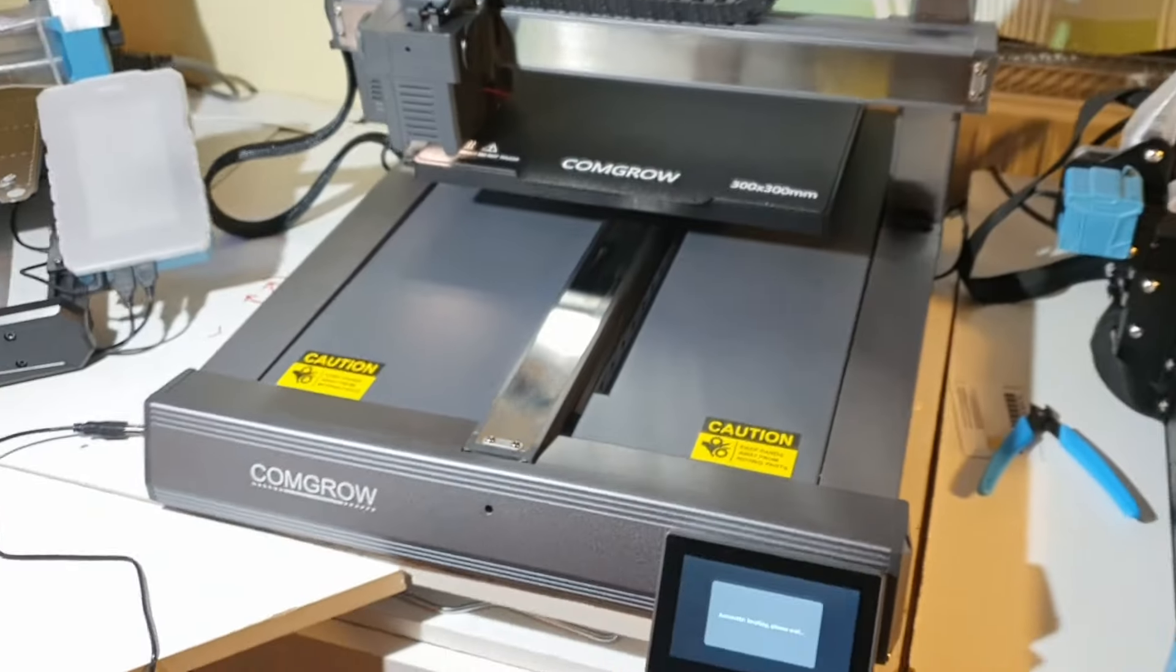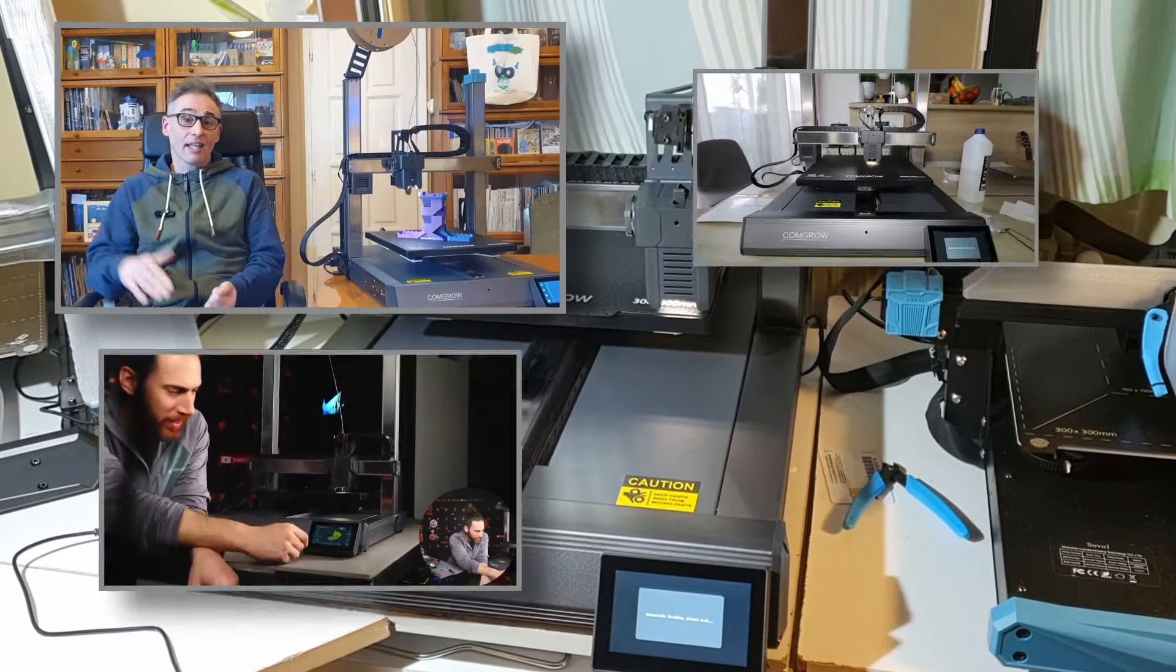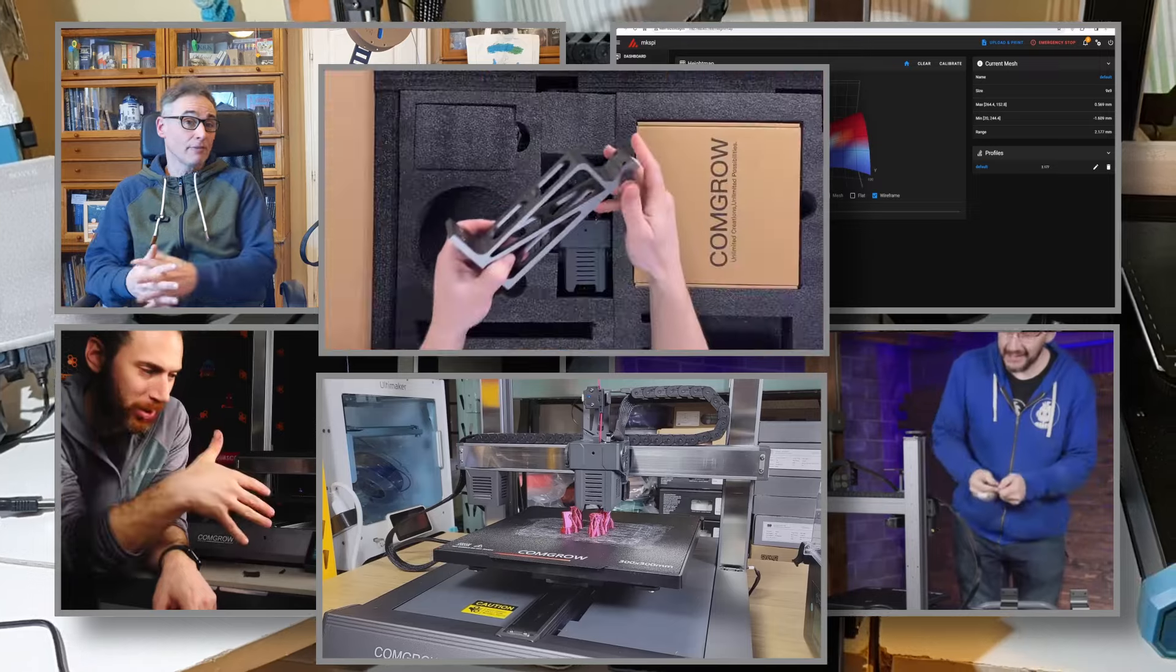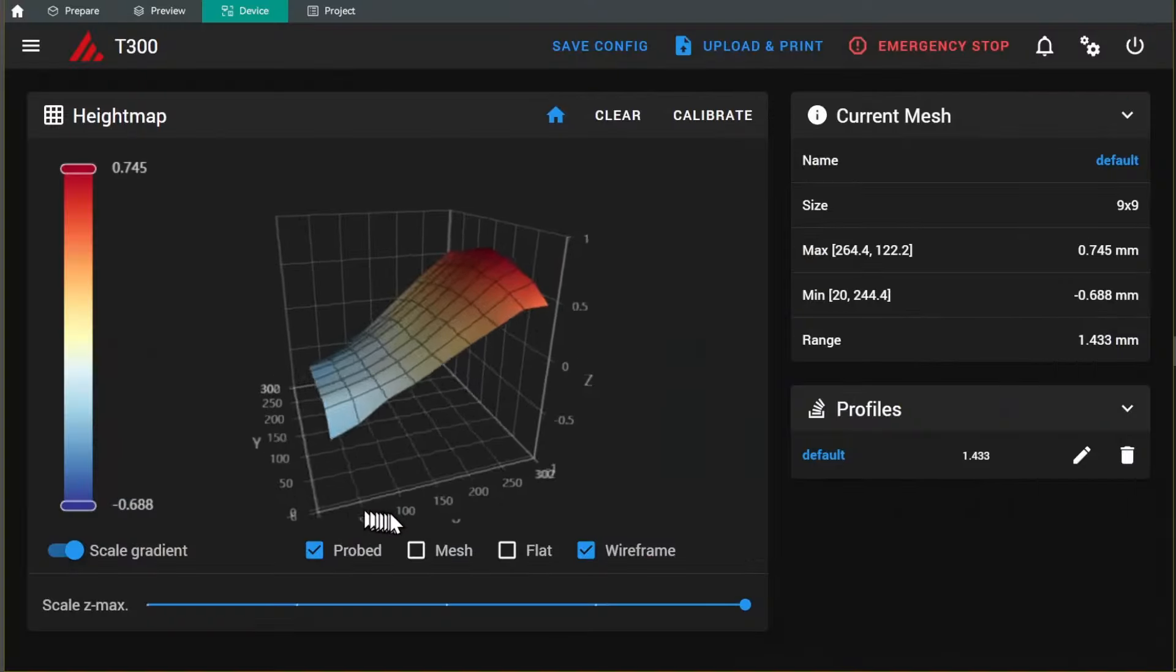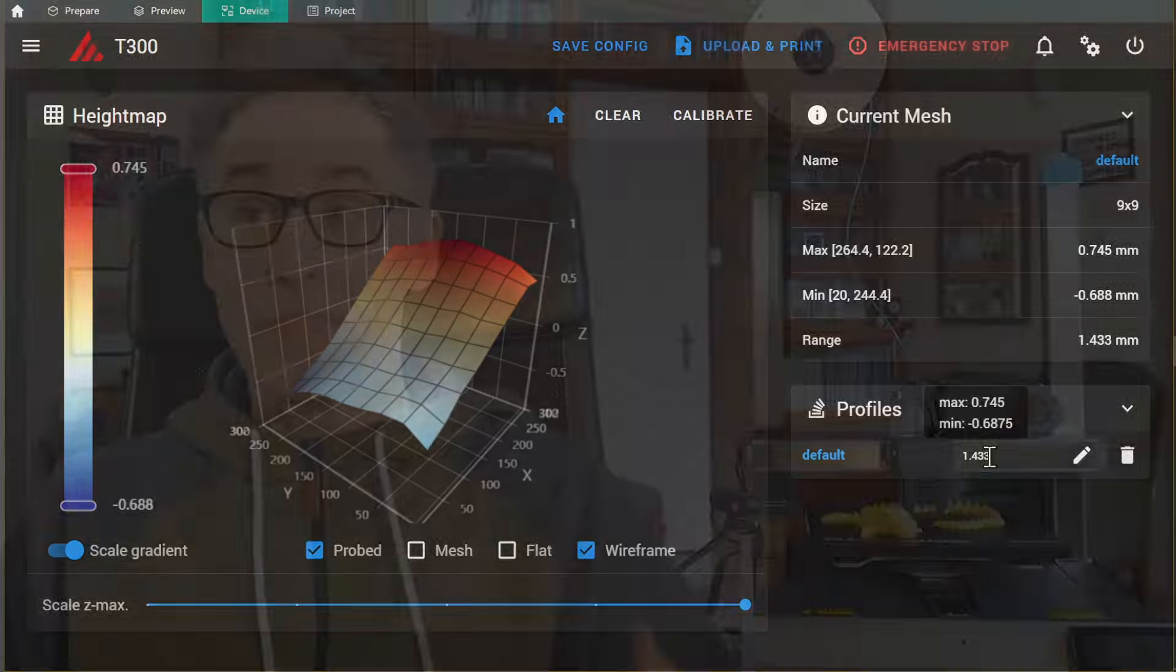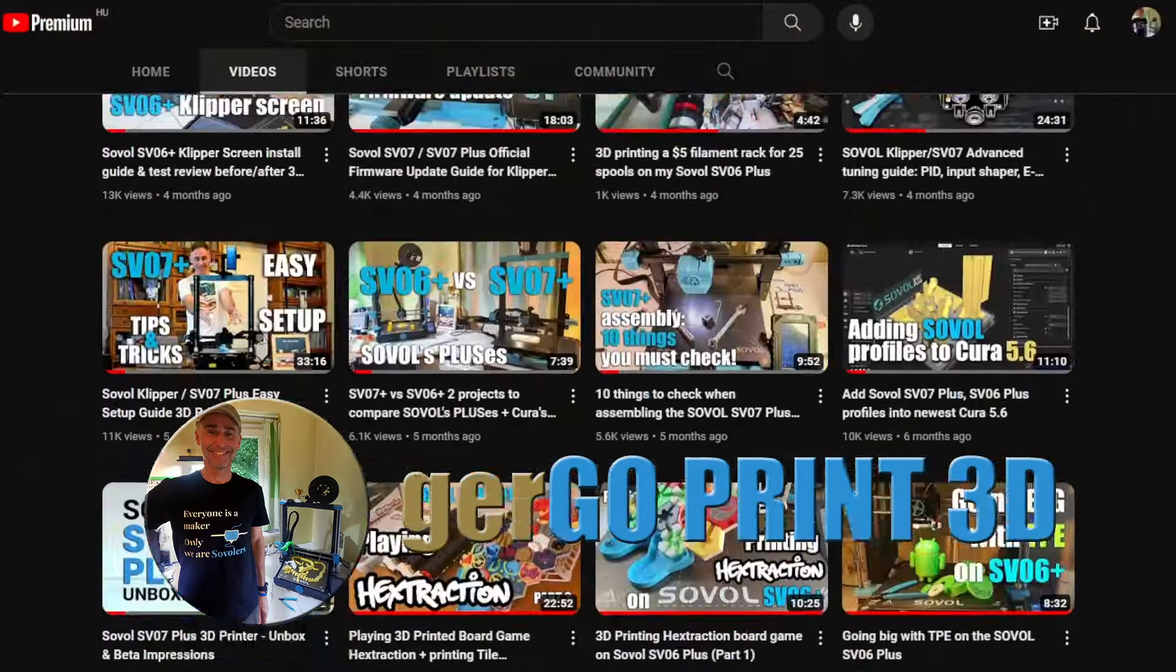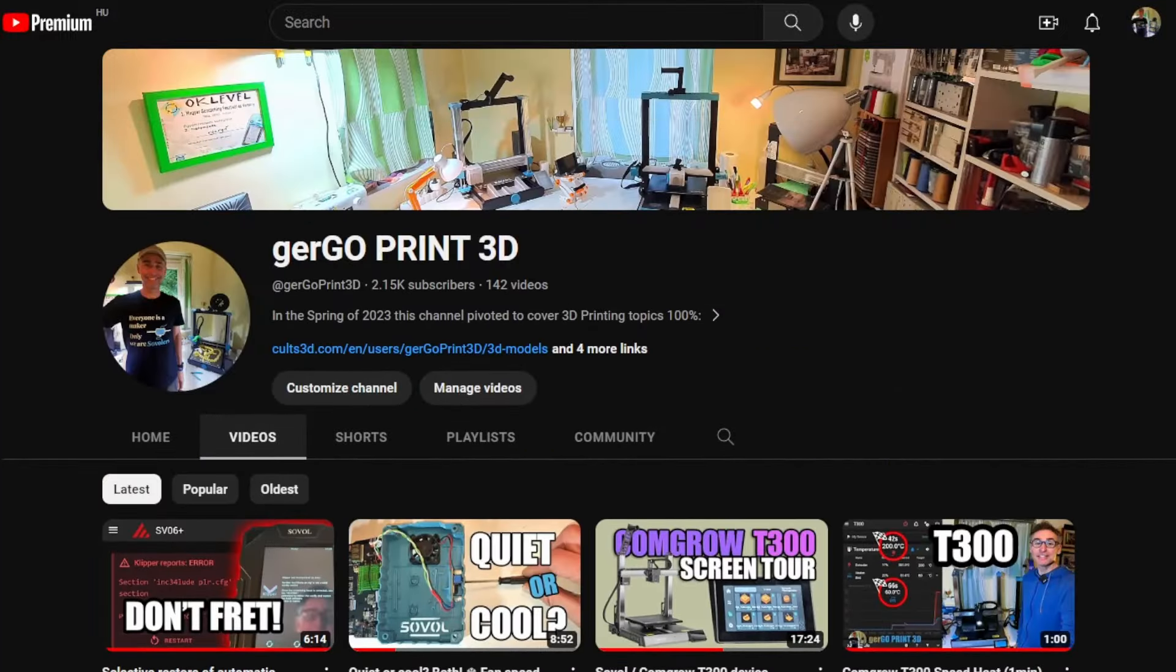So today, I'm finally able to tell you about my original idea, which will solve the leveling problem I and other reviewers told you about, and which seems to still be present in early batches of the Comgo T300. Namely, the dreadful variations in bed levels out of the box. This is Gergo, and you're watching Gergoprint3D, my emerging YouTube channel with tips and tricks for these printers.